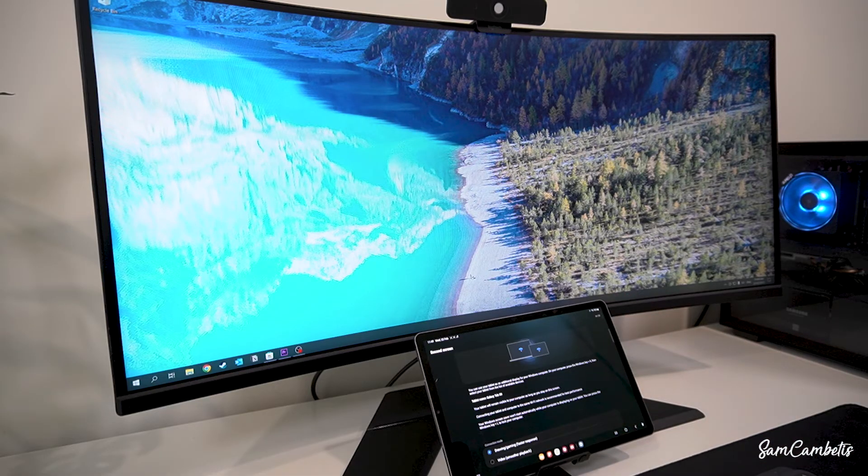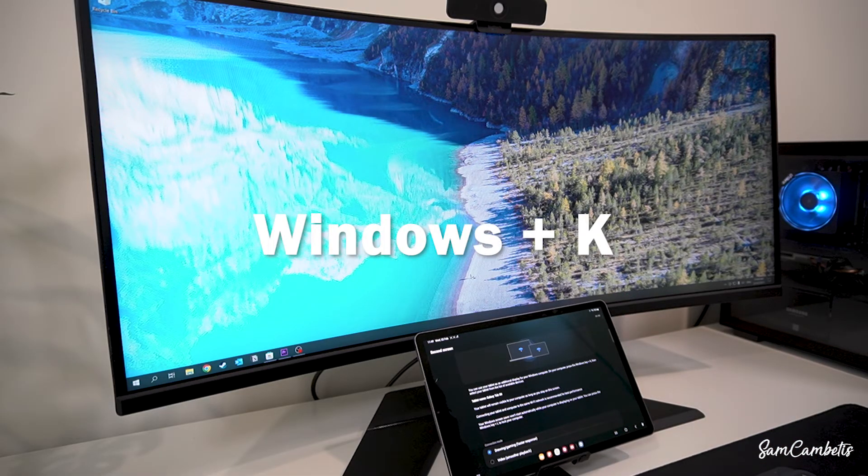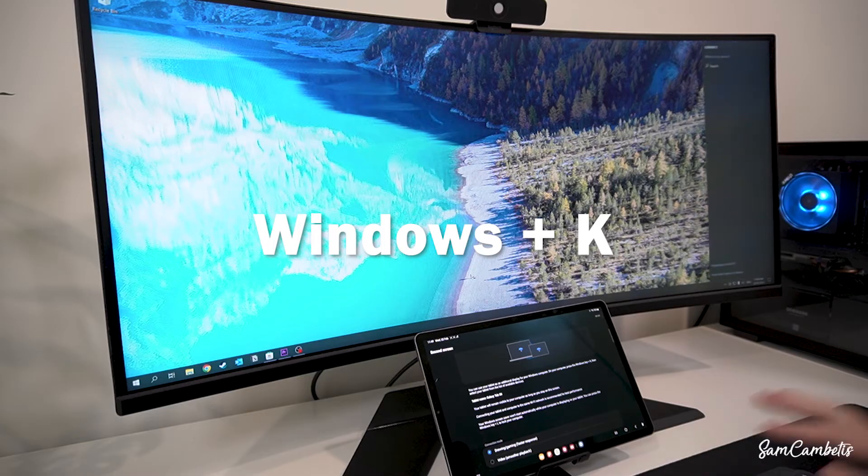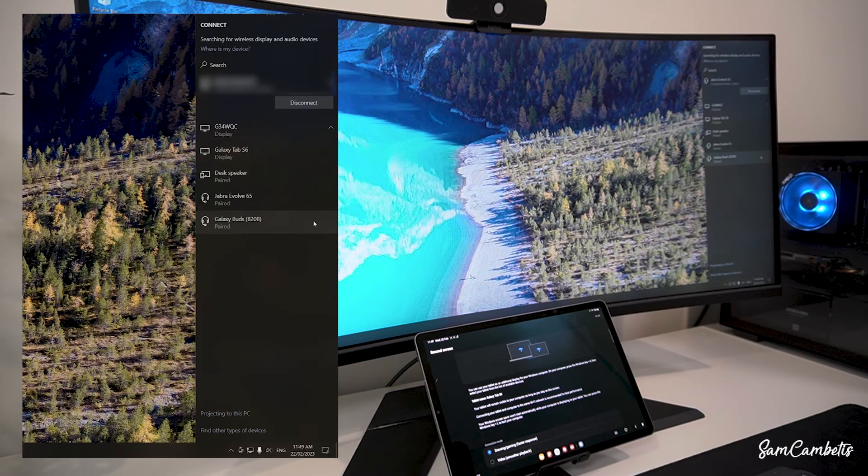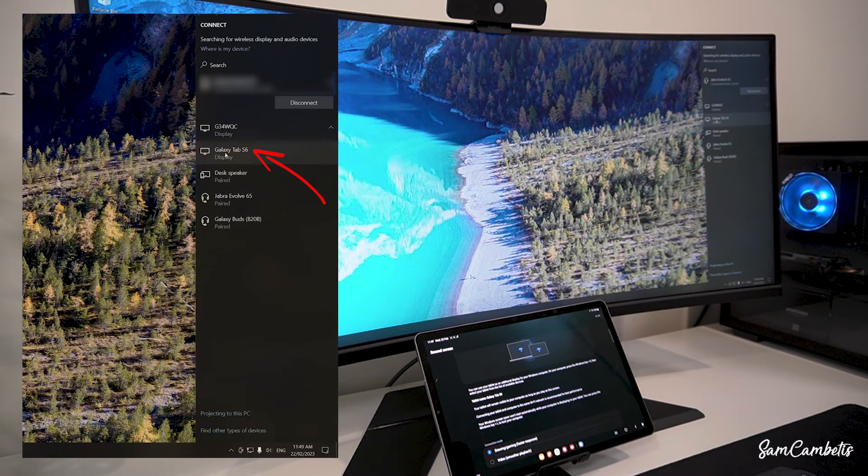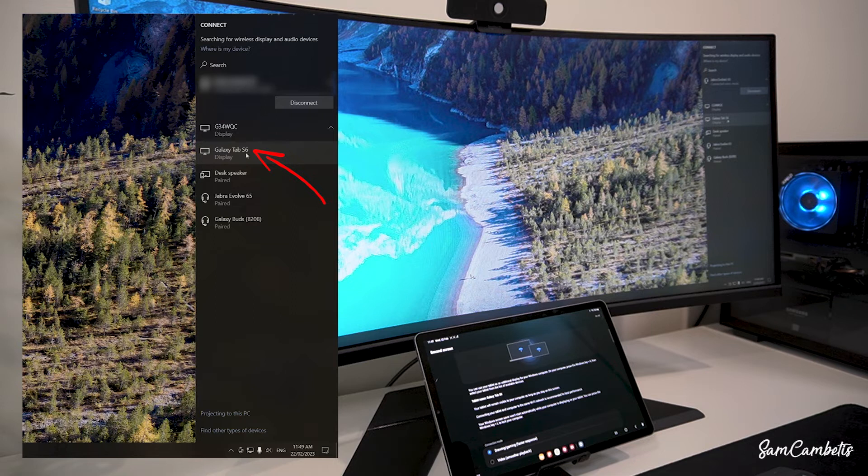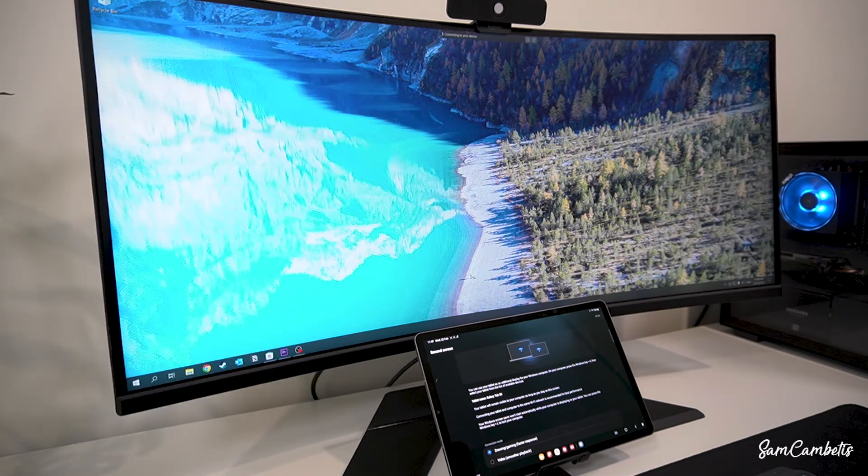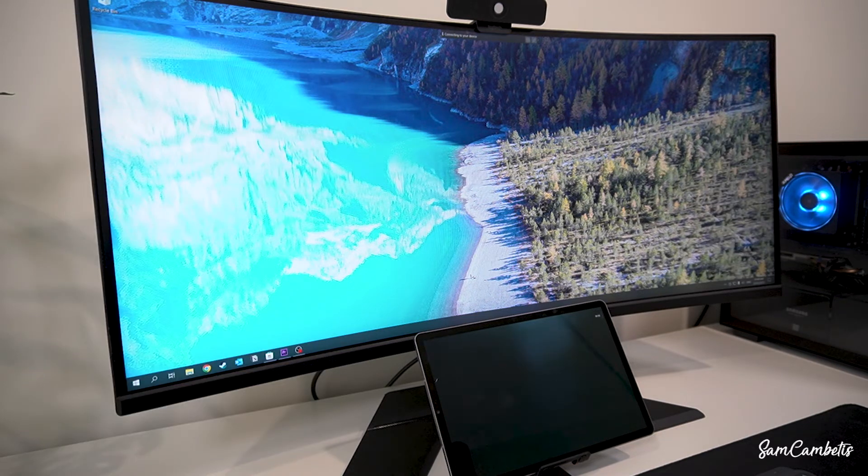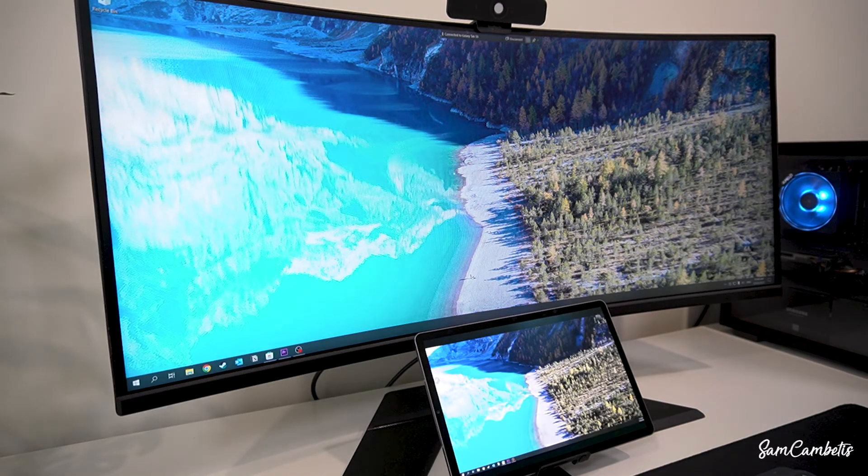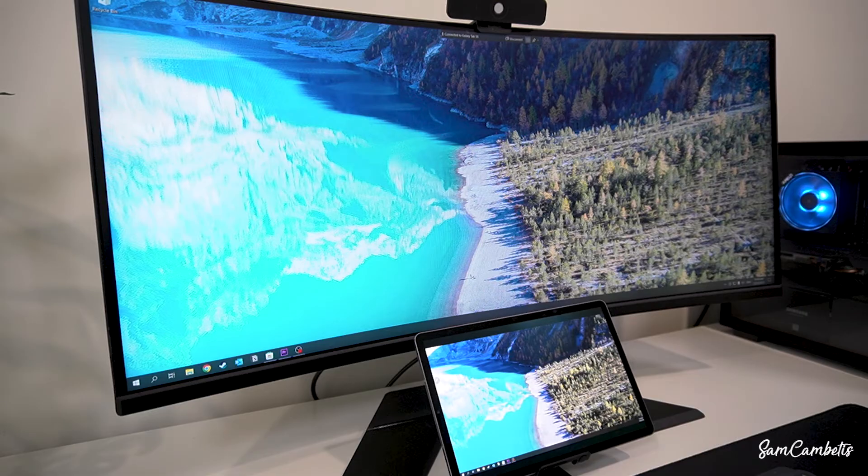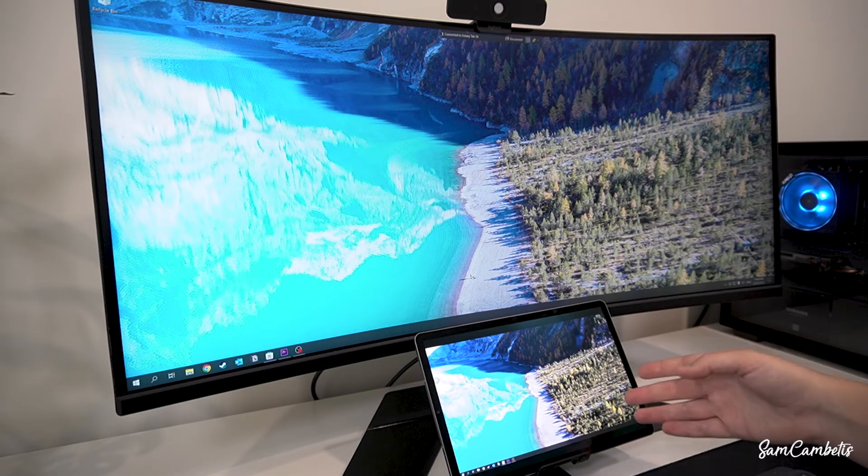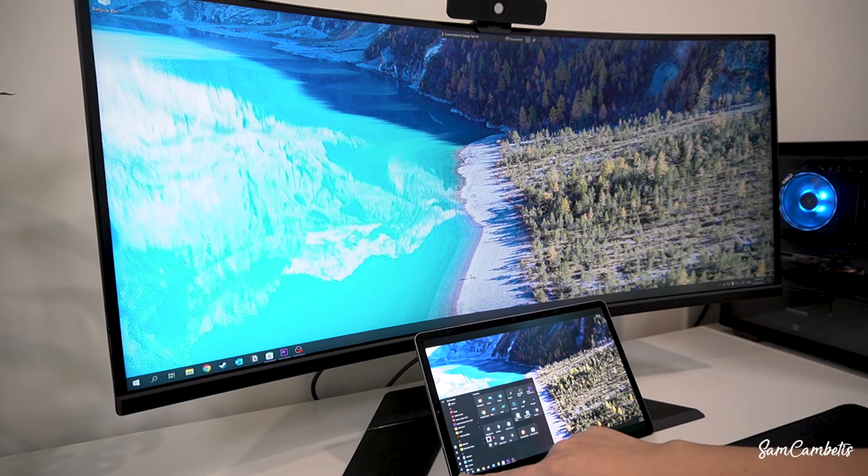So once we're on this screen we will then go to our computer keyboard and click Windows K, and then we'll see over here our Galaxy Tab S6 is displaying and we'll click on that and it's connecting. Okay, and so now we can see our computer on the tablet.